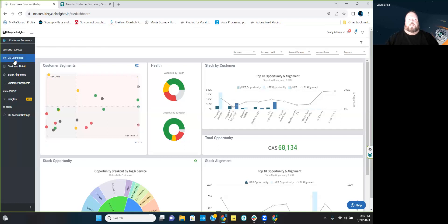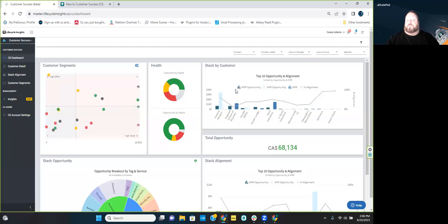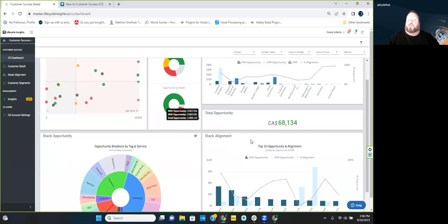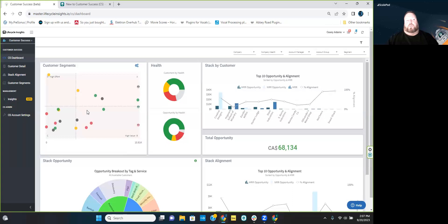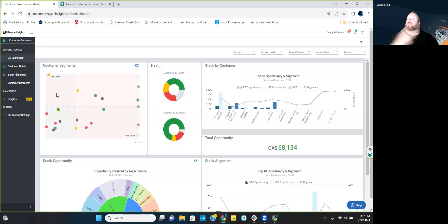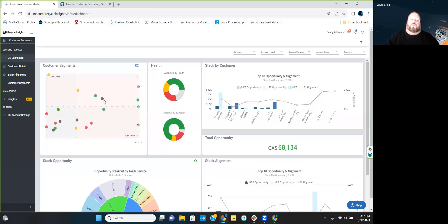The customer success dashboard is your landing page when you come over to customer success — just like when you're in VCIO, you land on the VCIO dashboard. Looking at it clockwise, we have customer segments, health, stack by customer, total opportunity, stack alignment, and stack opportunity by tag and service. Customer segments is basically looking at where your customers fall with effort versus value — effort is up or down, and value is left or right, with farther right meaning higher MRR.